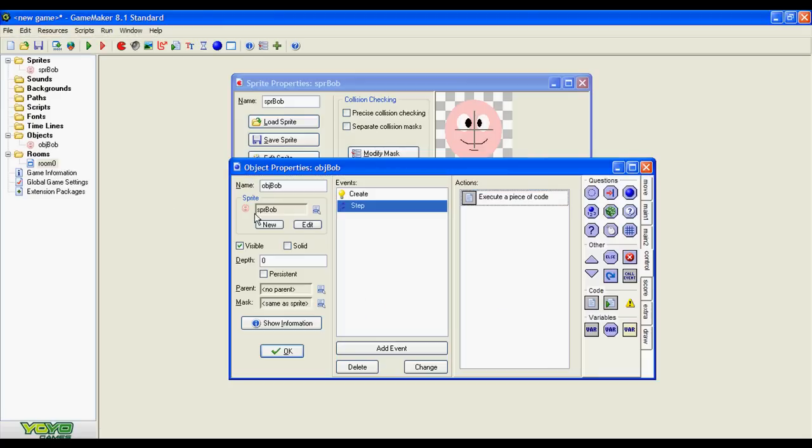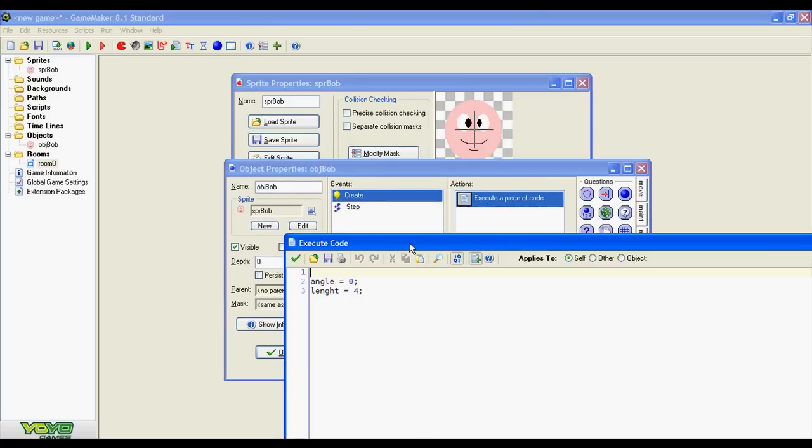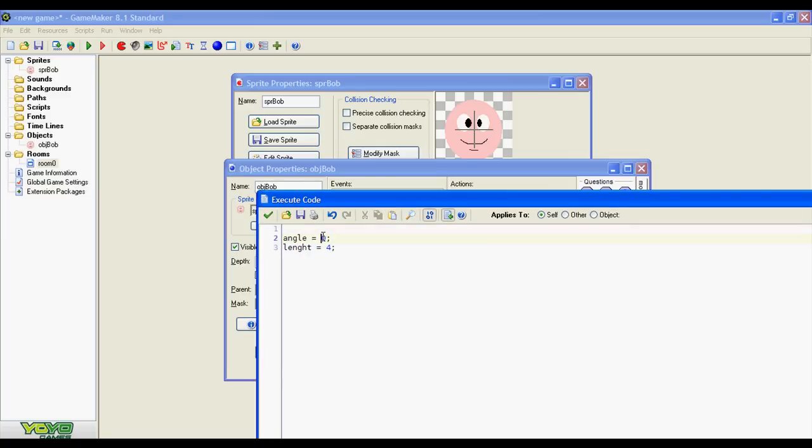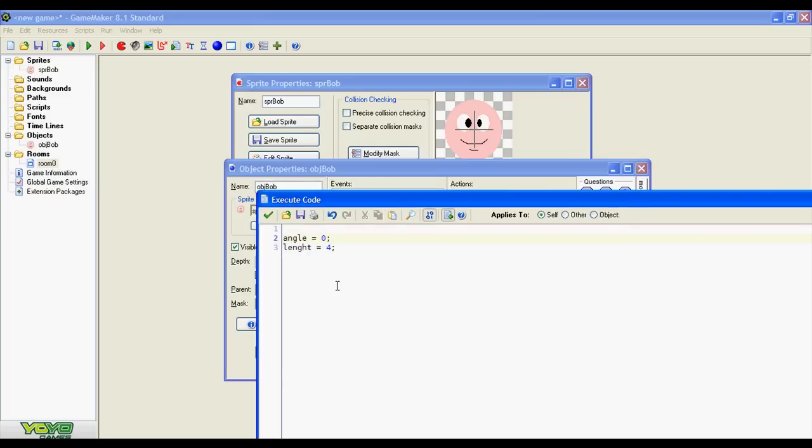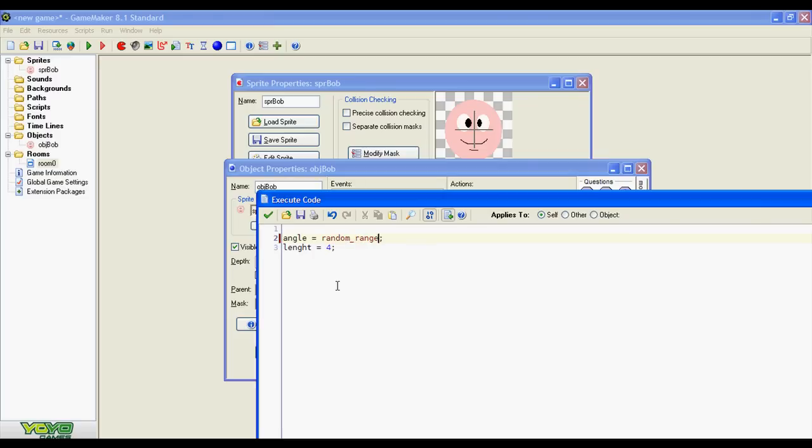I want to introduce some variations. So we are going to initiate the angle variable with a random number. GameMaker allows you to do this with this instruction: random_range. And as the name suggests you have to enter two values.